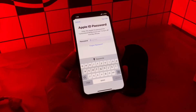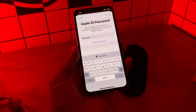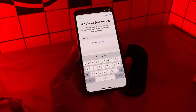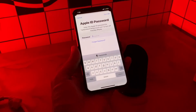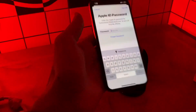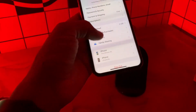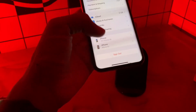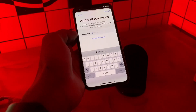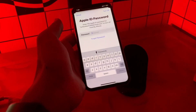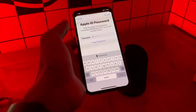Hello everyone, welcome back to another video. In this video I'm going to show you how you can reset your Apple ID password without a phone number or email address. If you have logged into Apple ID on your iPhone and want to sign out but it's asking for the Apple ID password which you don't have, and you want to reset the password but don't have a phone number or email address — I'll show you how.